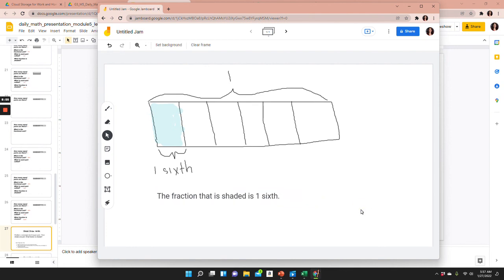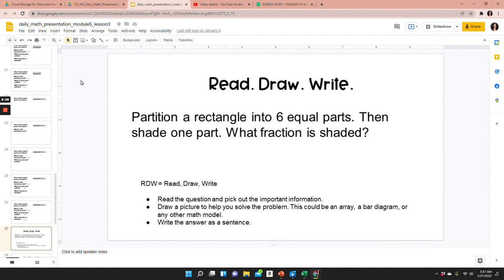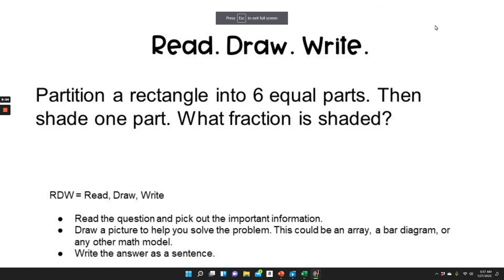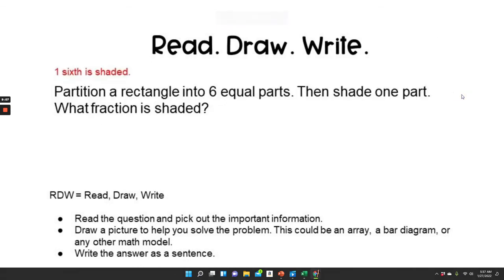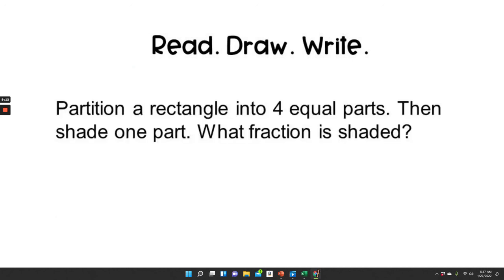I'm happy with my answer, so I'm going to go back to the presentation and look at the answer. Answer: one sixth is shaded. So we were correct. Now it's your turn to do a read-draw-write question. You're going to read — we'll read the question together — and then you'll draw on your own and answer the question in complete sentences. When you're done, you can look in the description box below and check your answer against the correct answer.